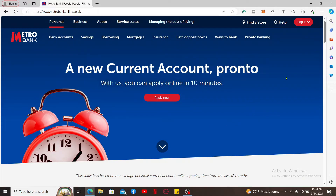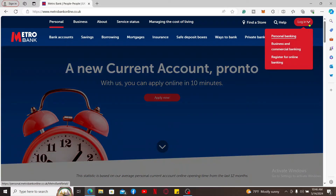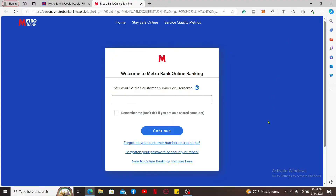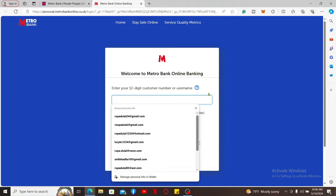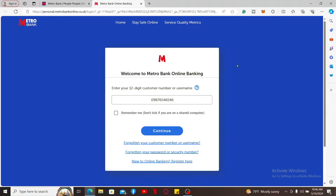Now go to the upper right corner and click on the login drop-down, select your account type, and then sign into your online banking account by entering your 12-digit customer number or username. After you are done typing it in, click on Continue, and on the next page type in your password for your Metro Bank online banking account.